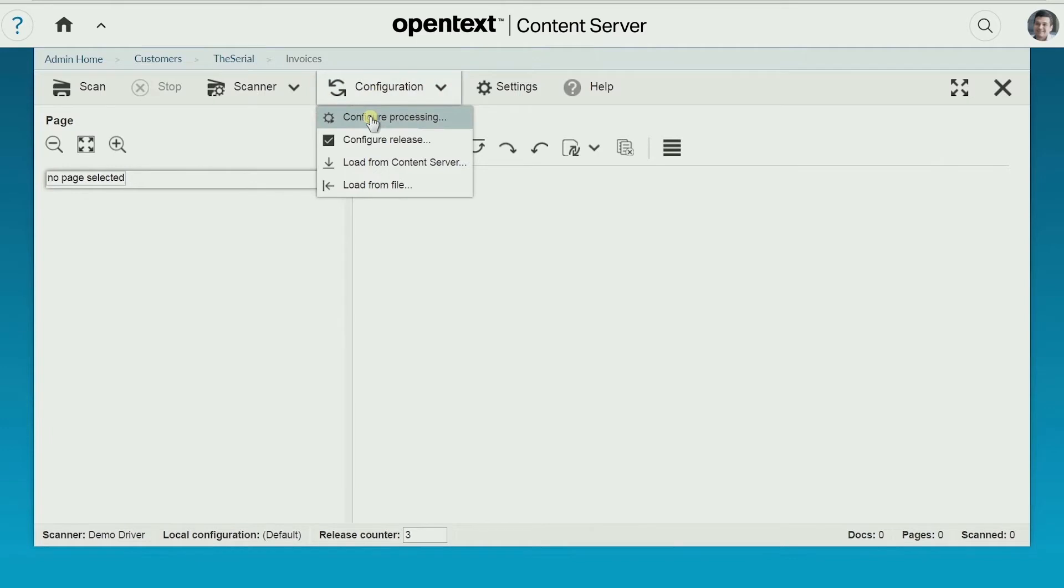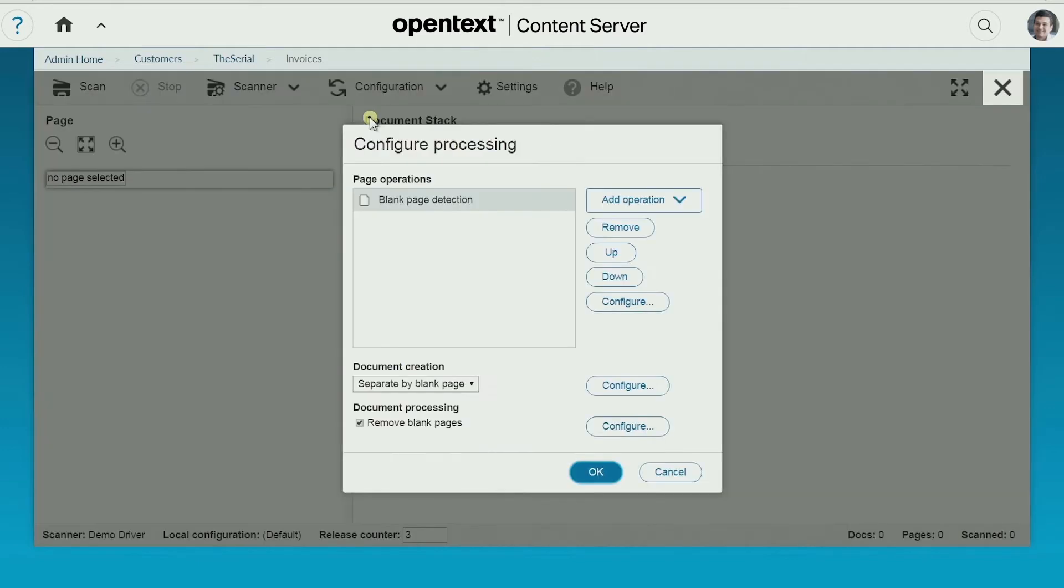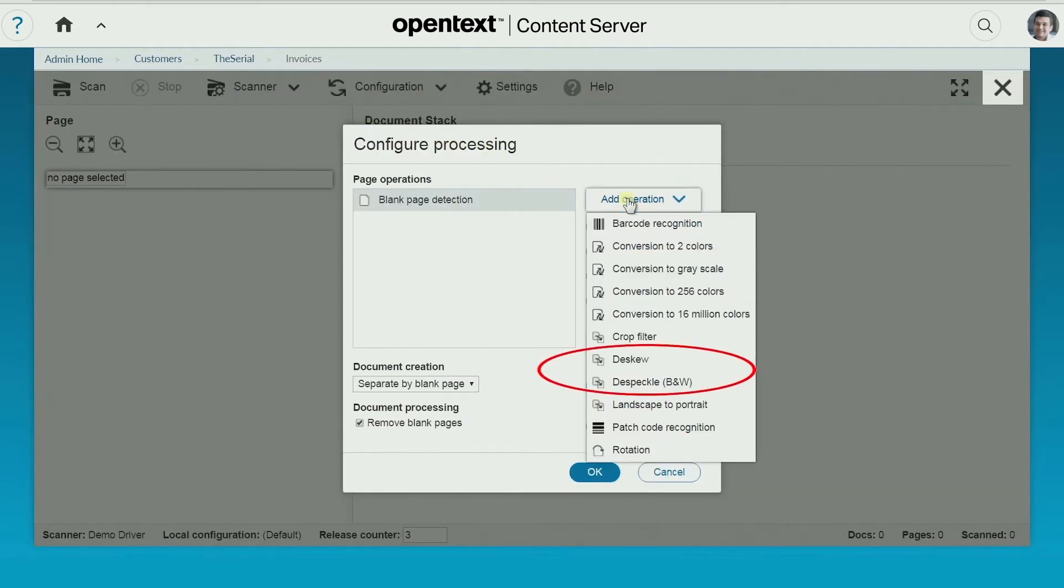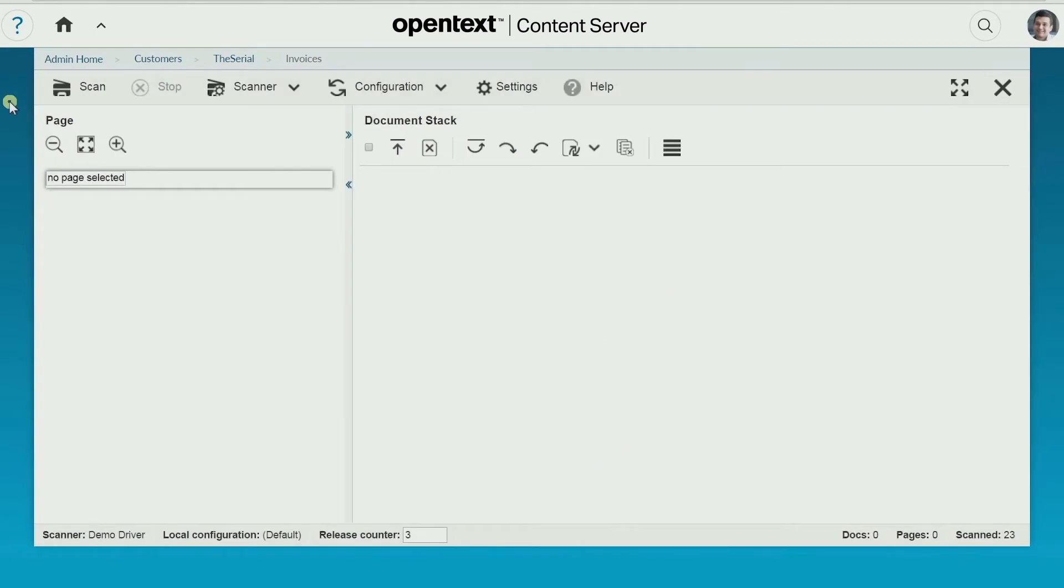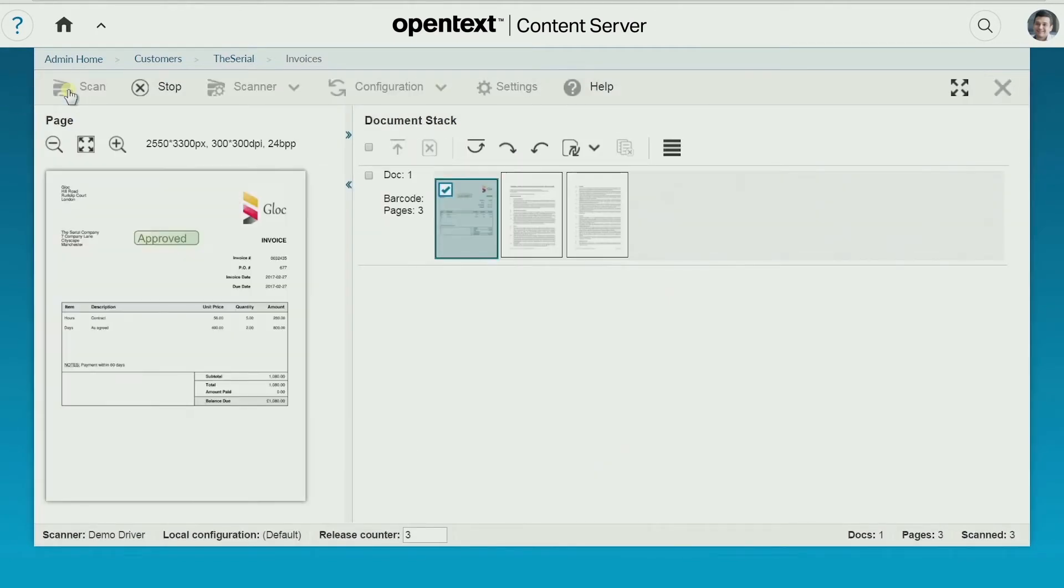Settings can be pre-configured to maximize image quality with automatic de-skew and de-speckle. Next, load the paper documents into your scanner and hit scan.